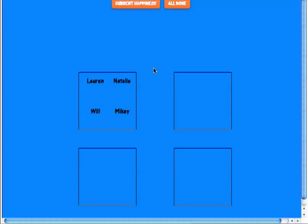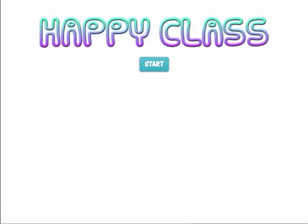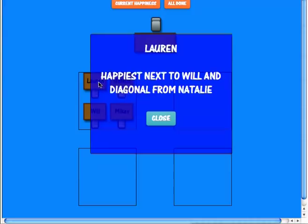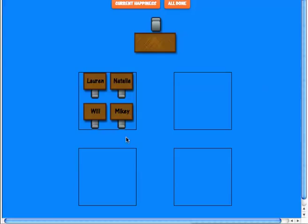Click start. You see right now this is the first level. In the first level there are only 4 desks. If I click on the student — let's click on Lauren — it says she is happiest next to Will and diagonal from Natalie.